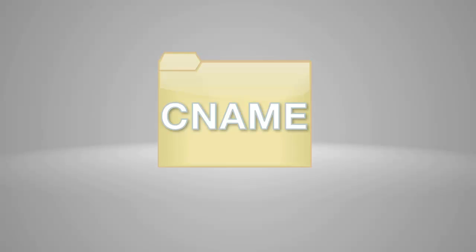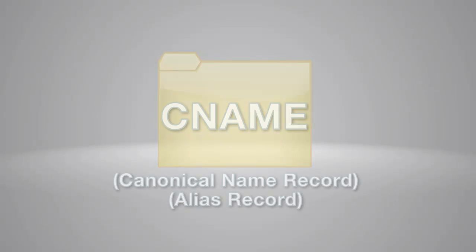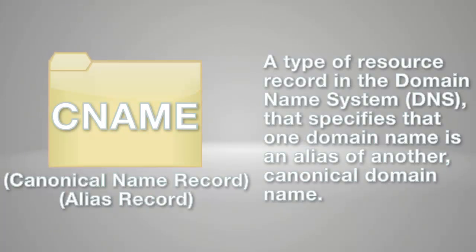A CNAME record, often referred to as a canonical name record or alias record, is a type of resource record in the Domain Name System (DNS) that specifies that one domain name is an alias of another canonical domain name.